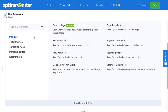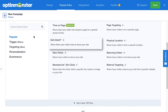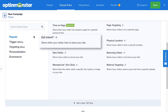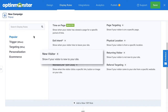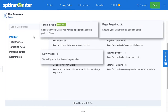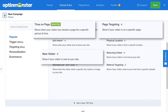Use our signature exit intent technology to present an offer just before someone leaves your site forever. Or use our new visitor rule combined with our page level targeting and time on page to present a highly focused offer and turn engaged visitors into subscribers and get them started down your funnel.